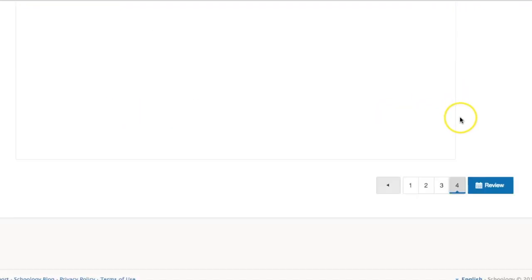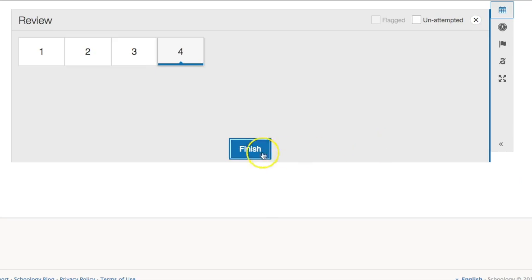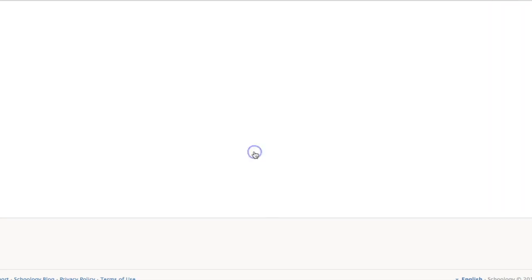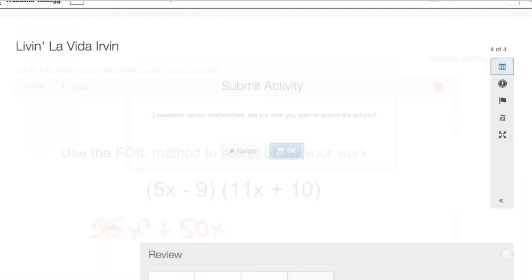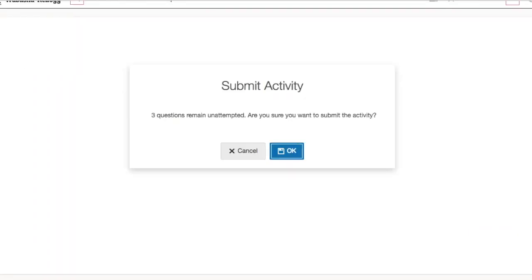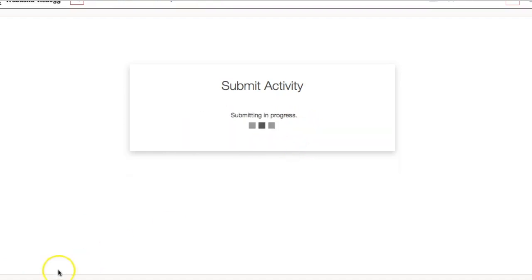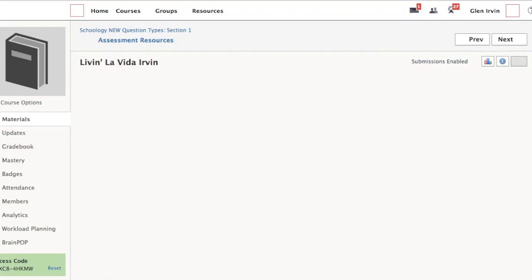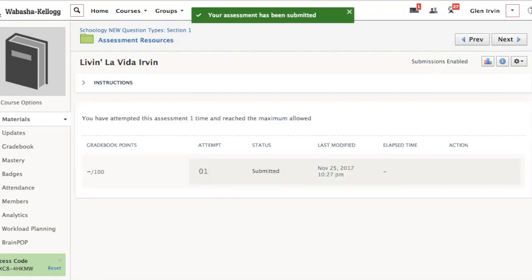let's say that they're done, they're just going to press review here and then finish. Then let's go take a look at the teacher side of this. It asks are you sure you want me to do this because I didn't do three other questions. Let's just say okay and then let's go take a look at the teacher side.